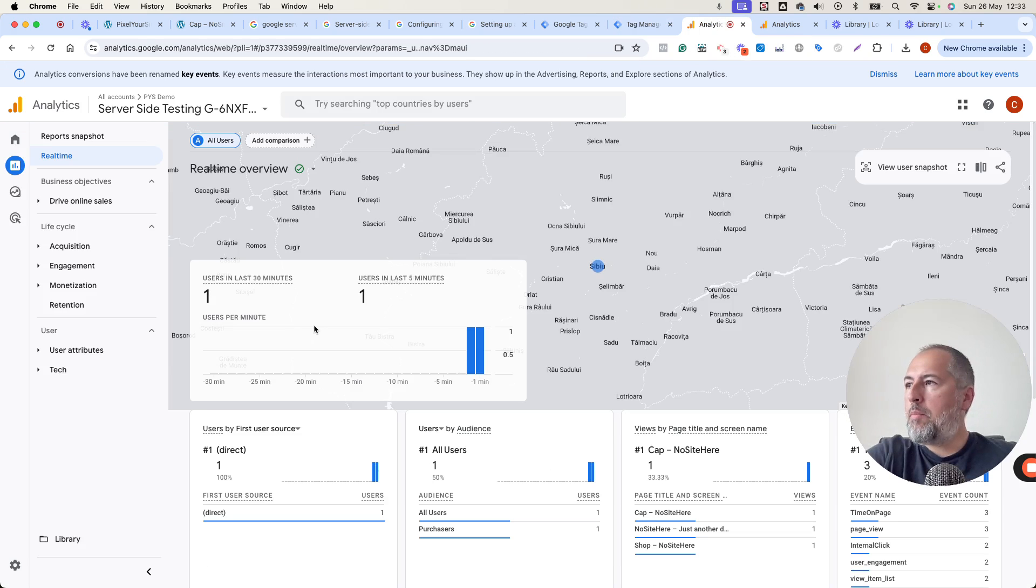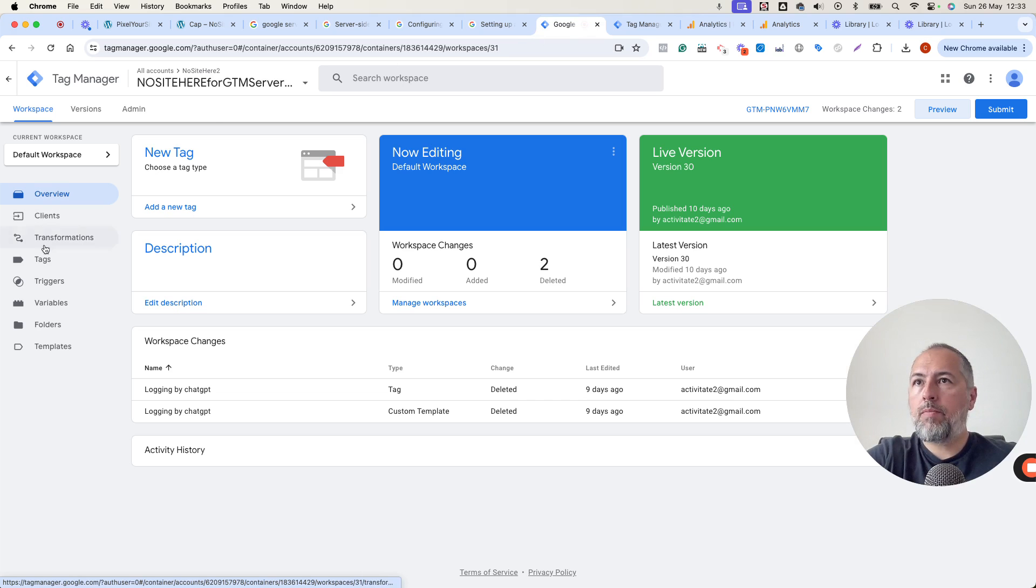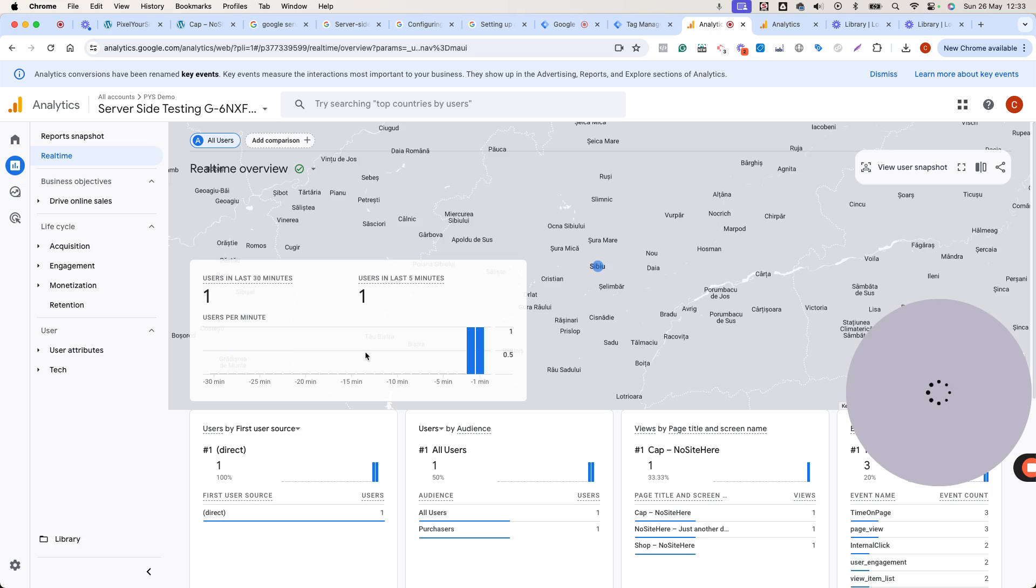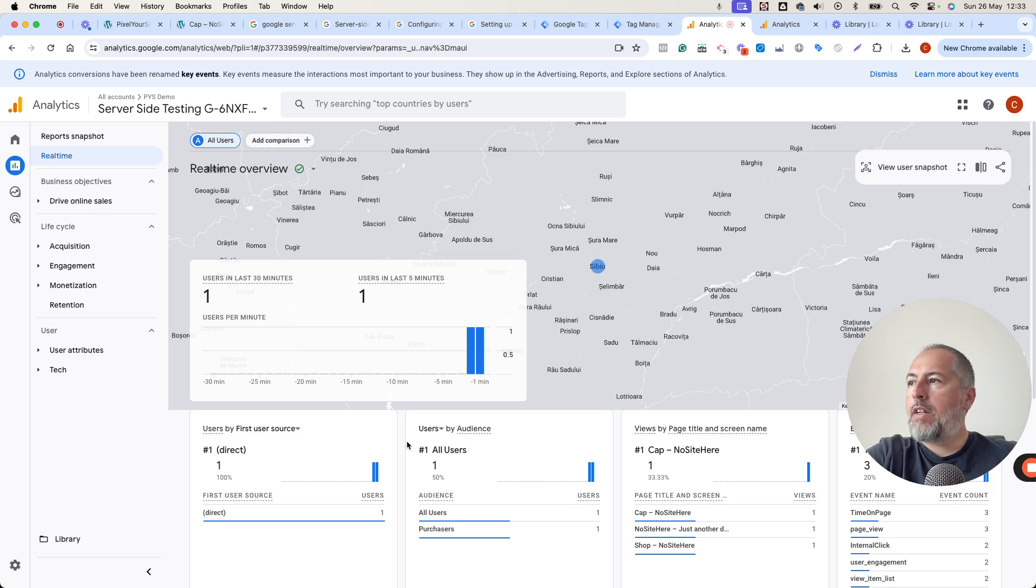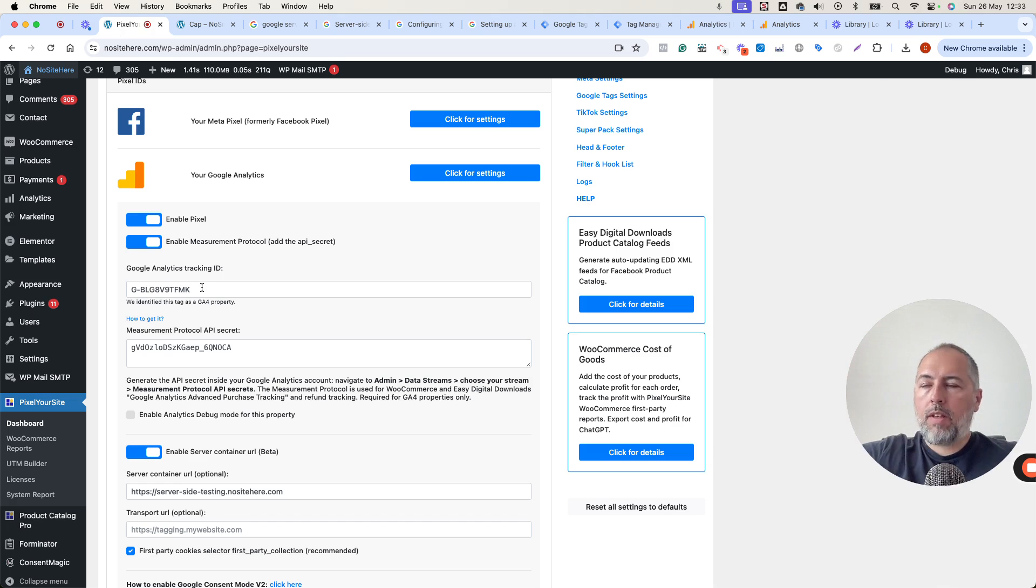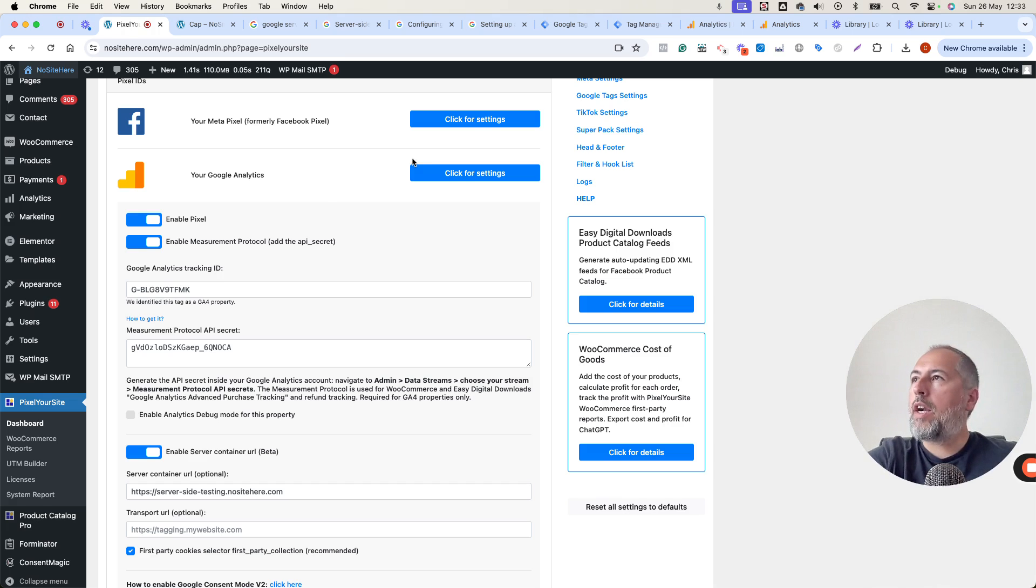In my case, the container has this tag configured, this one that I'm opening right now, and it gets data. This data comes from the browser tag installed with Pixel Your Site that goes to the server container and from there to Google Analytics.